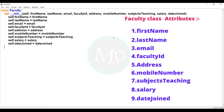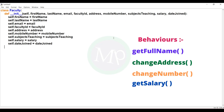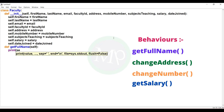Attributes created. Now faculty class methods: get full name, change address, change number, get salary. First, create get full name method. Def get_full_name(self): print statement — print self.first_name plus space string plus self.last_name. So full name returns first name and last name.